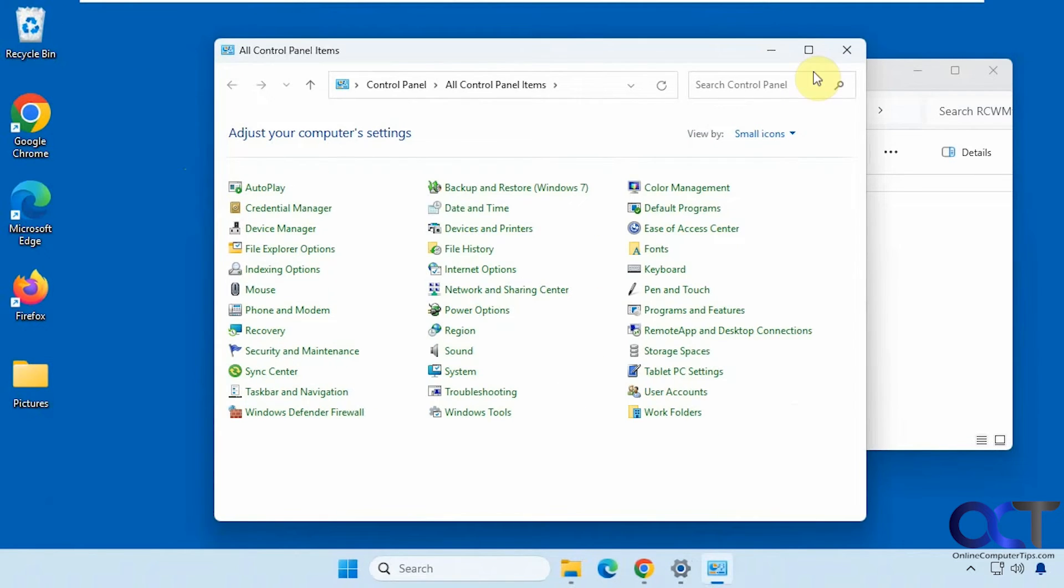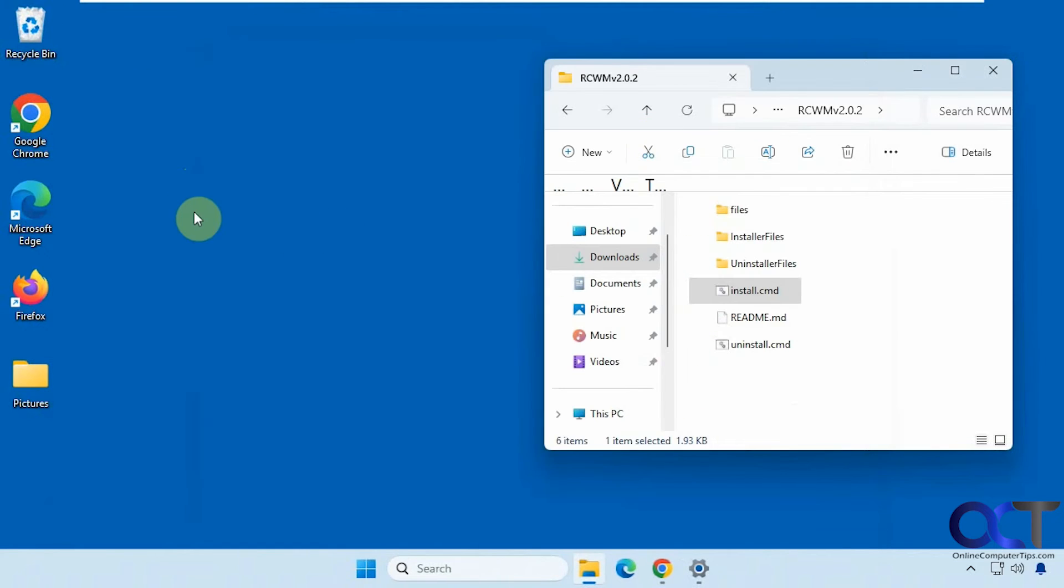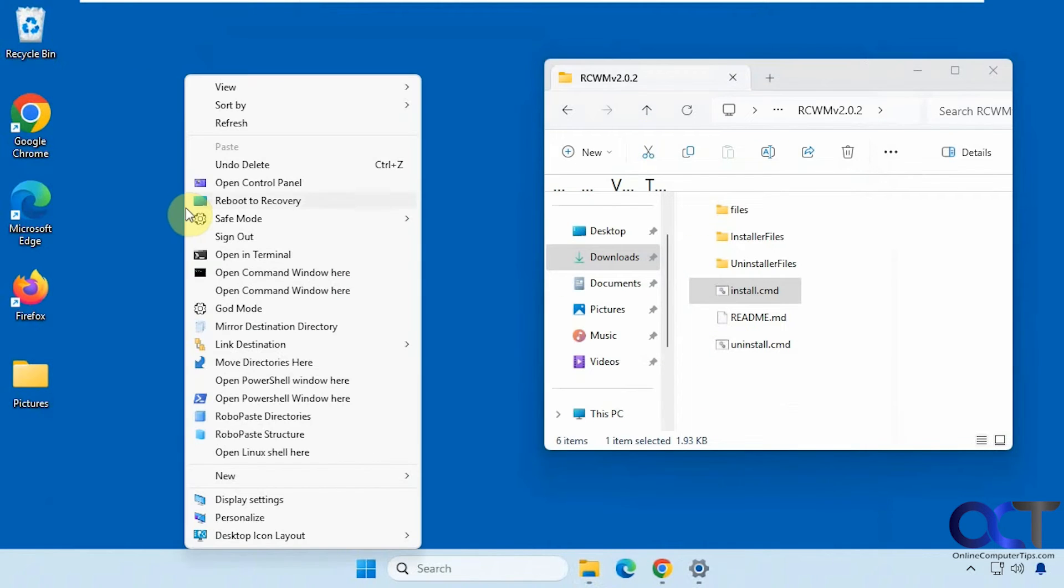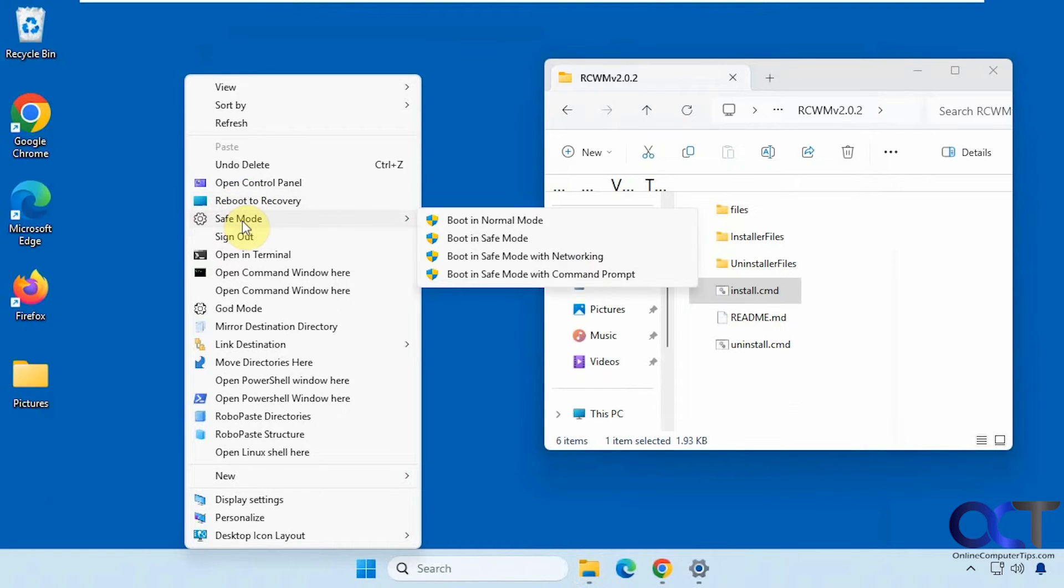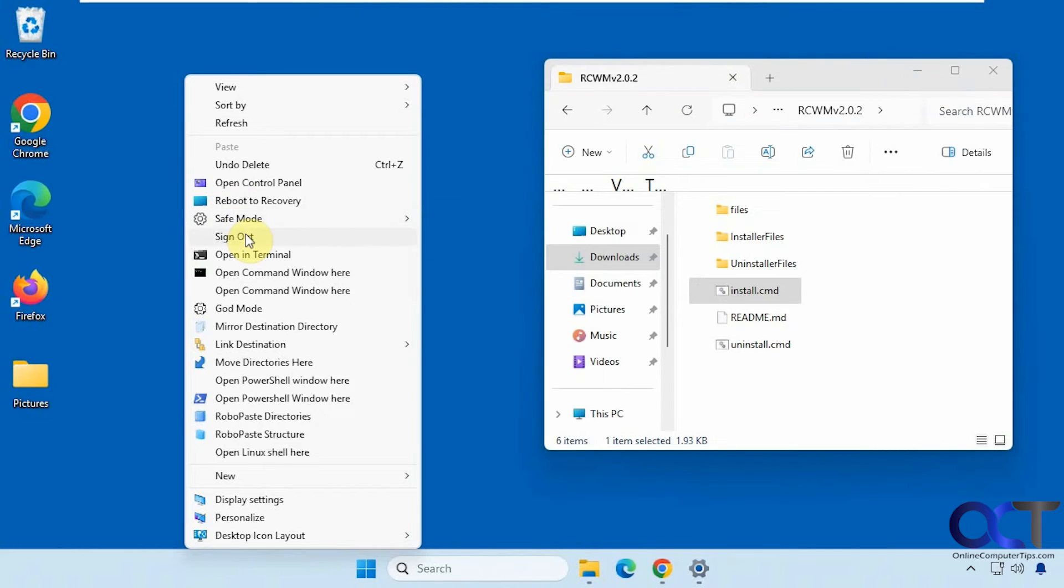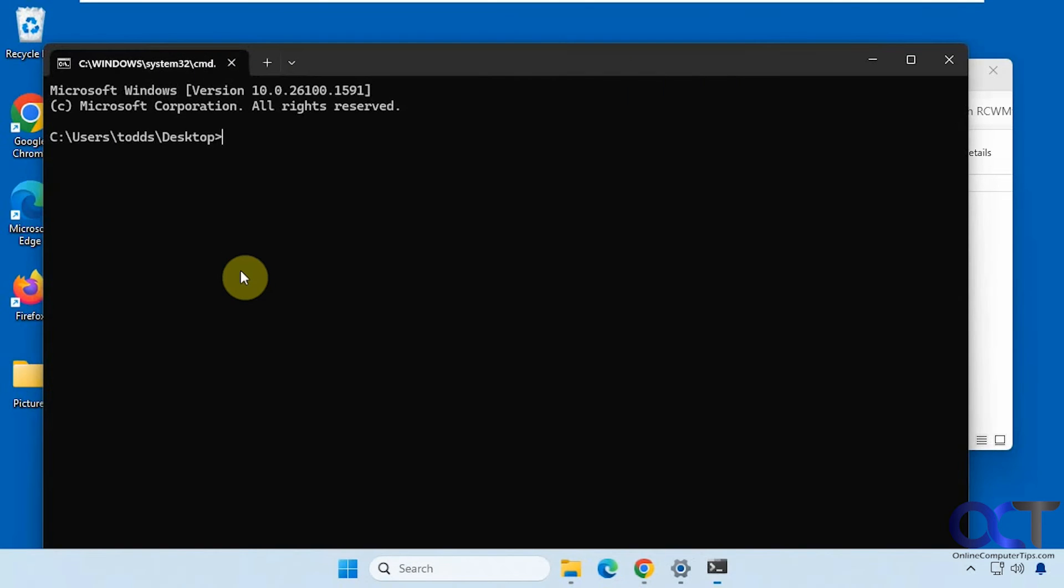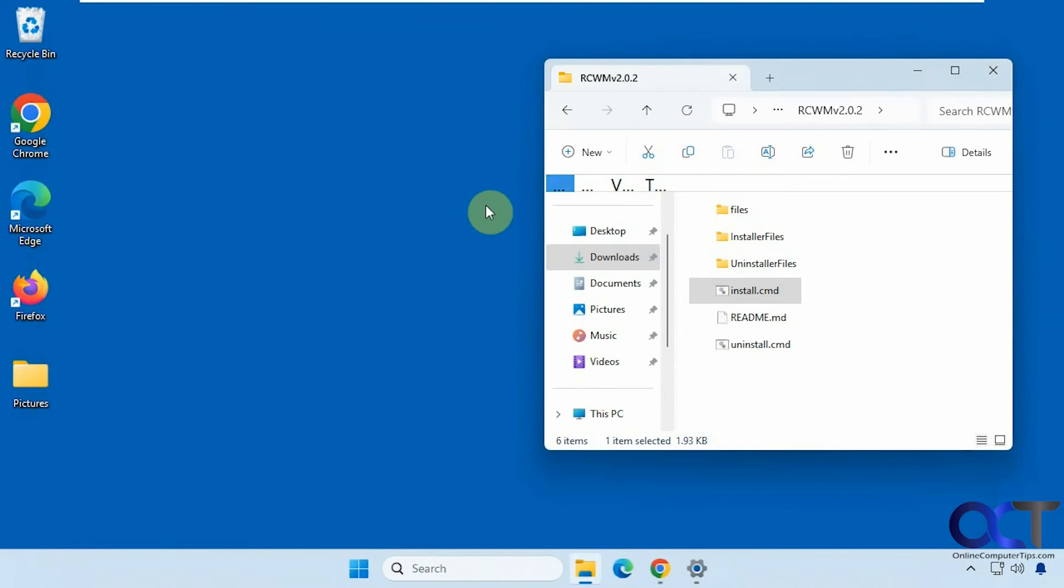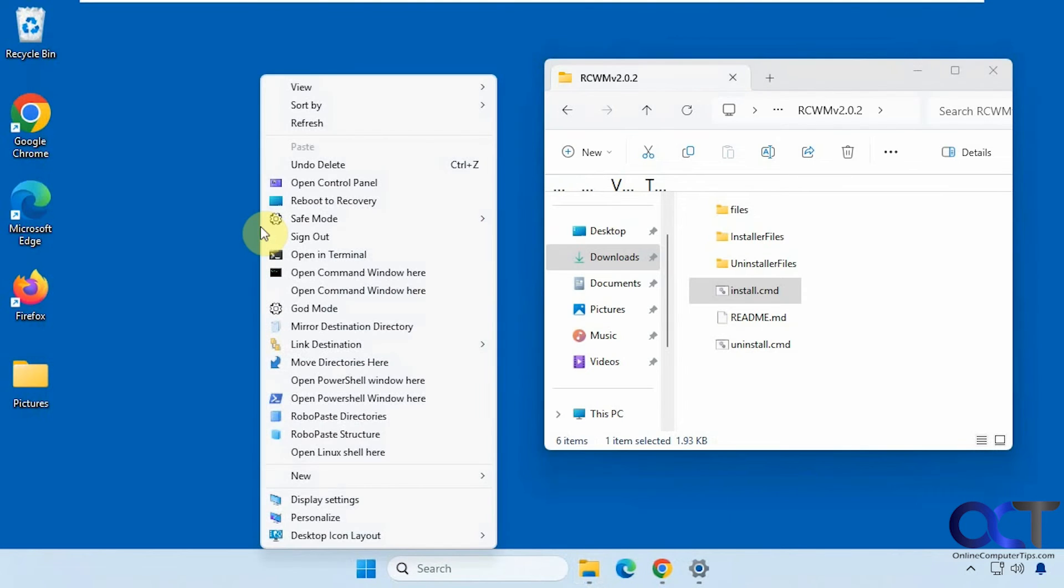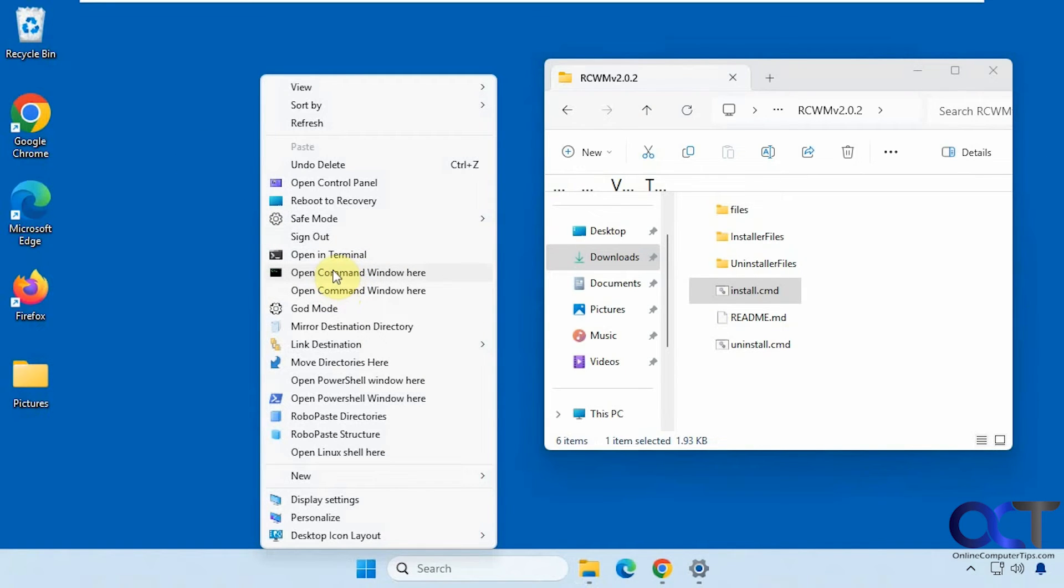Open control panel. Reboot to recovery if you want to do a recovery of your computer. Safe mode option. So this is nice. Sign out option. Open in terminal. Open command window here. So this should do it on the desktop. Like so. So I have two of them here. So there was one of these here before. So it added another.